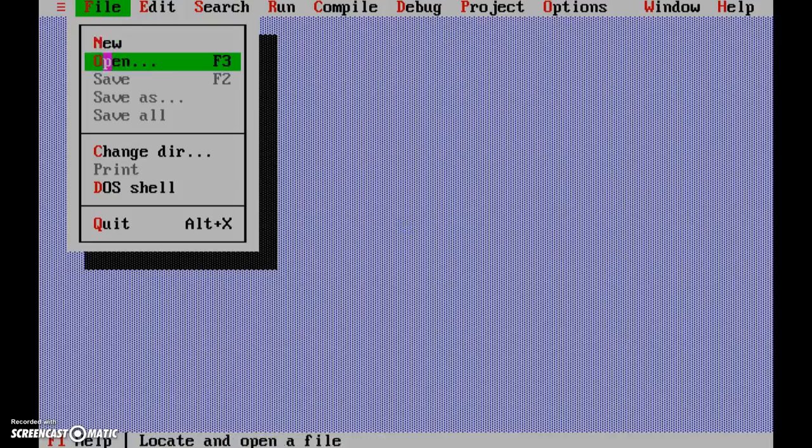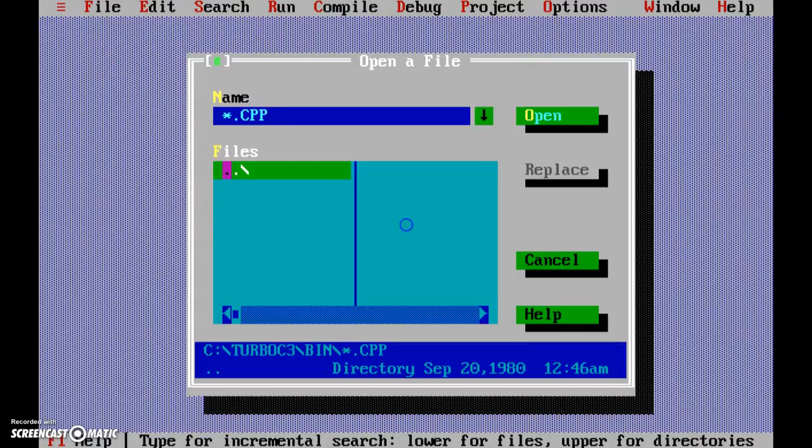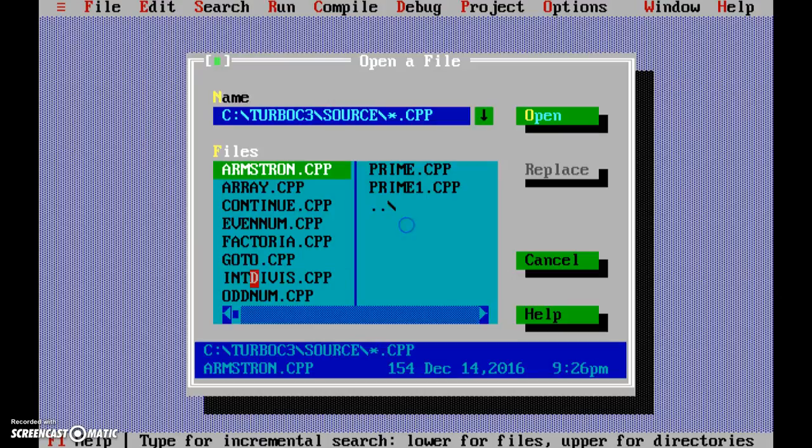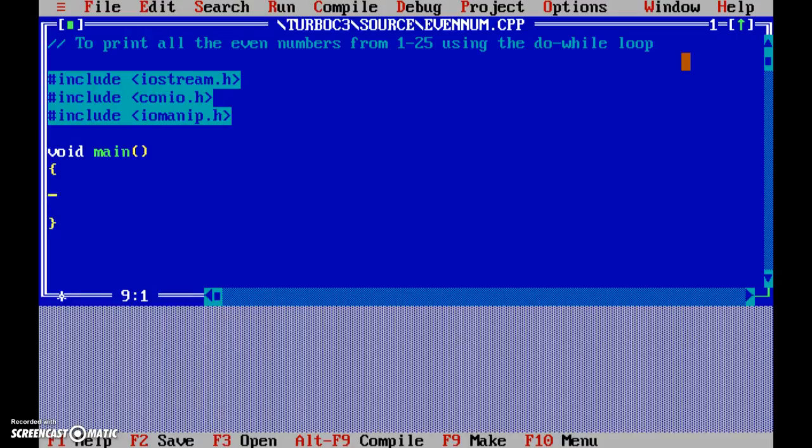Okay, so let's look at our next problem. Even numbers - to print all the even numbers from 1 to 25 using the do while loop. I've already kept everything ready except the actual solution, so let's start off with that.